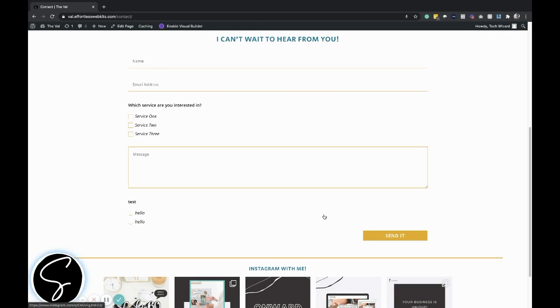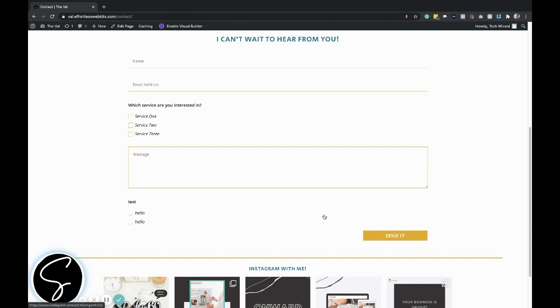The Divi Contact Module is a very helpful element to add to your website, but unfortunately it can lead to a cluttered inbox full of spam. Adding a reCAPTCHA section to your Divi Contact Module can drastically cut down the amount of spam you receive through your contact form.